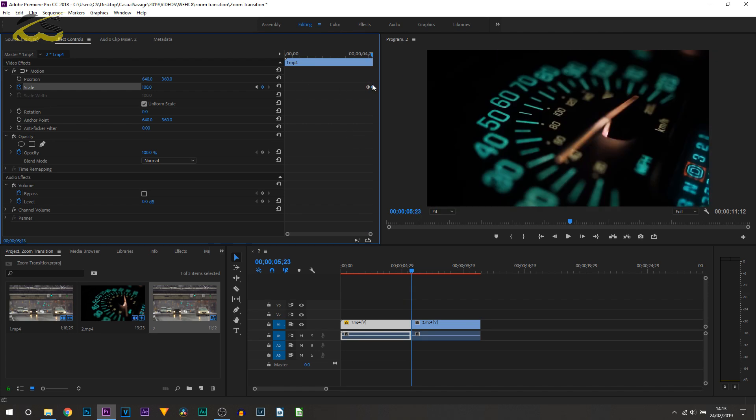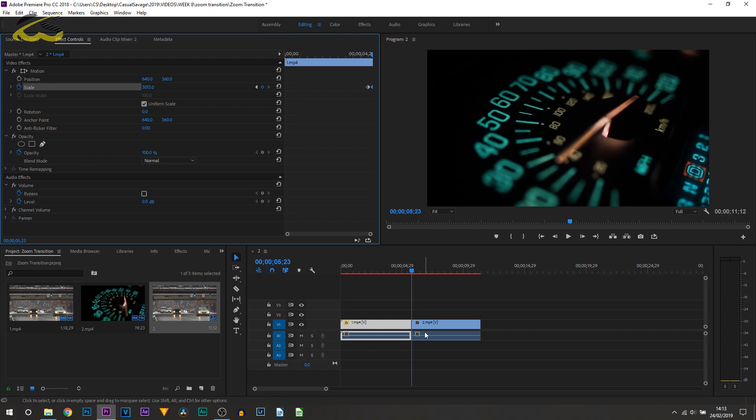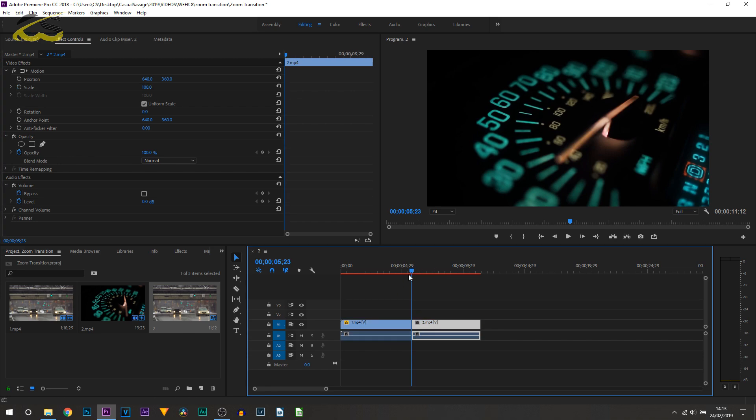Then we're going to come to the end and select this keyframe. All we're going to be doing is scaling all the way in, so just bring up that scale like that. Then we're done for this clip.